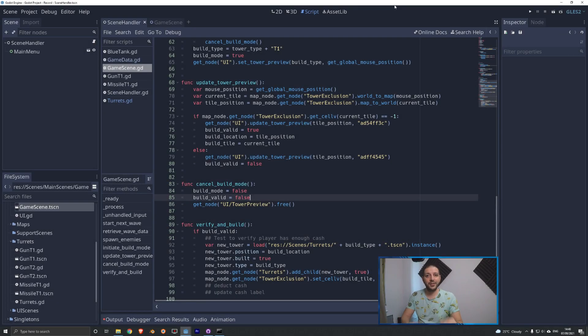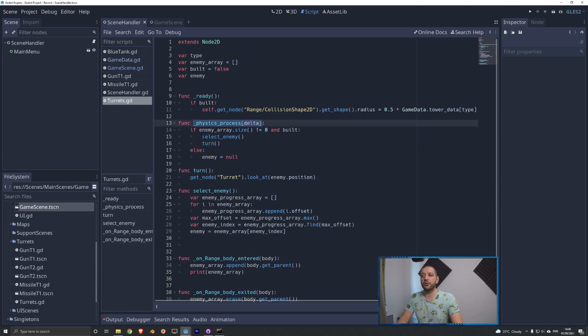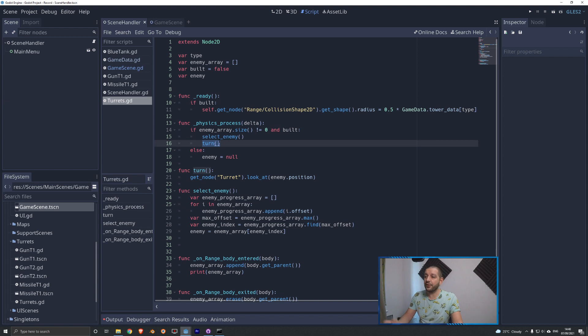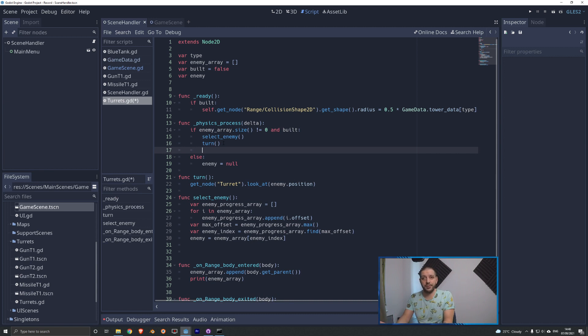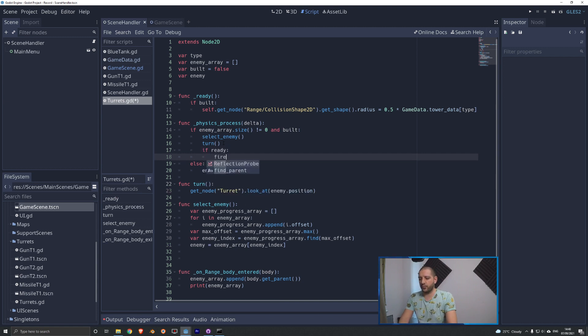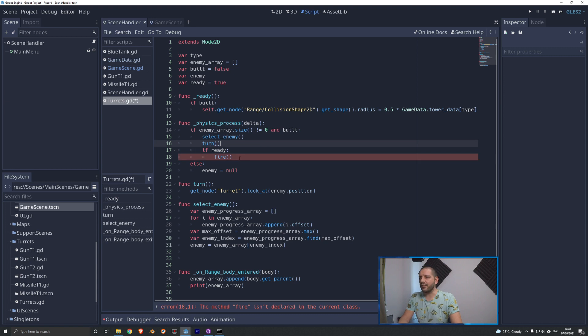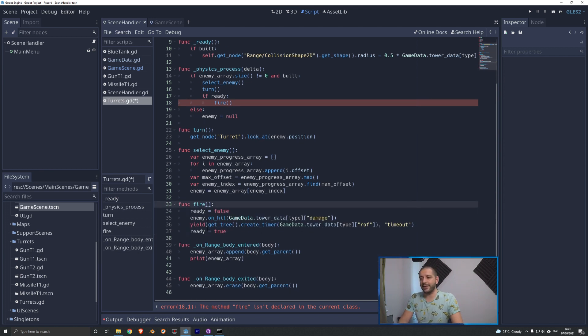All right now let's make the turret fire. We're going to switch over to the turrets.gd script and in here under the physics process function we've already selected an enemy if enemies were available and we have turned the turret towards the enemy. Next thing of course is firing the turret. However we can't just fire right here because we will be firing 60 times per second. That's how often the physics process function runs. So instead we're going to say that if the turret is ready then we will fire. Now that means that ready needs to be a new variable on the top here and by default we'll say it is true. Now we're checking if we're ready the turret will fire and of course that requires us to have a fire function and that's right here.